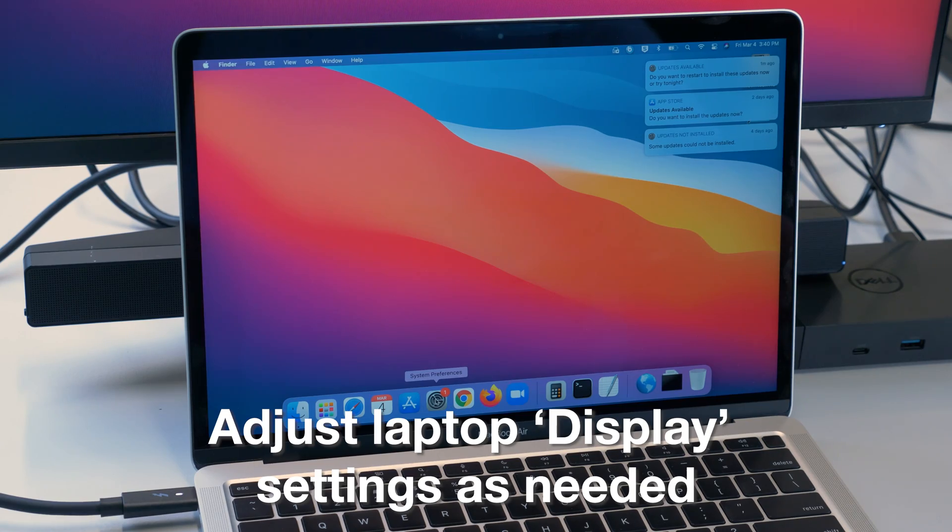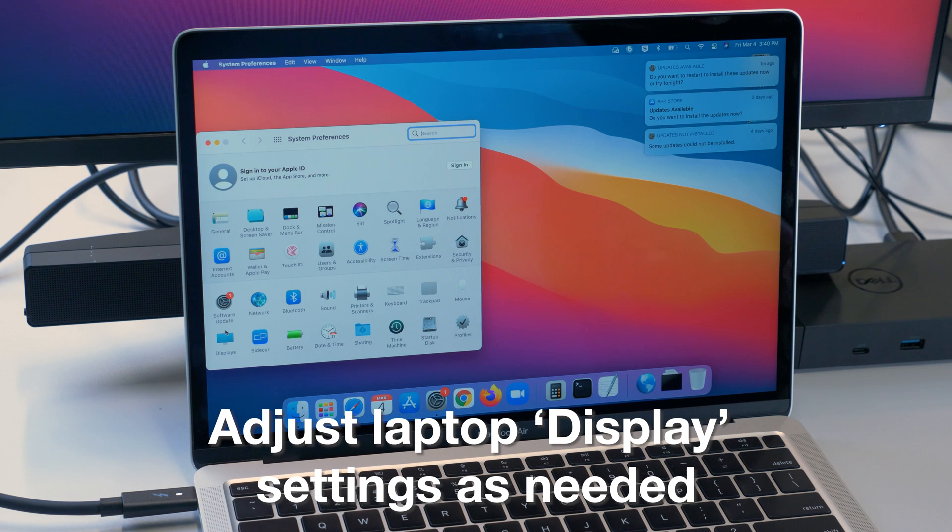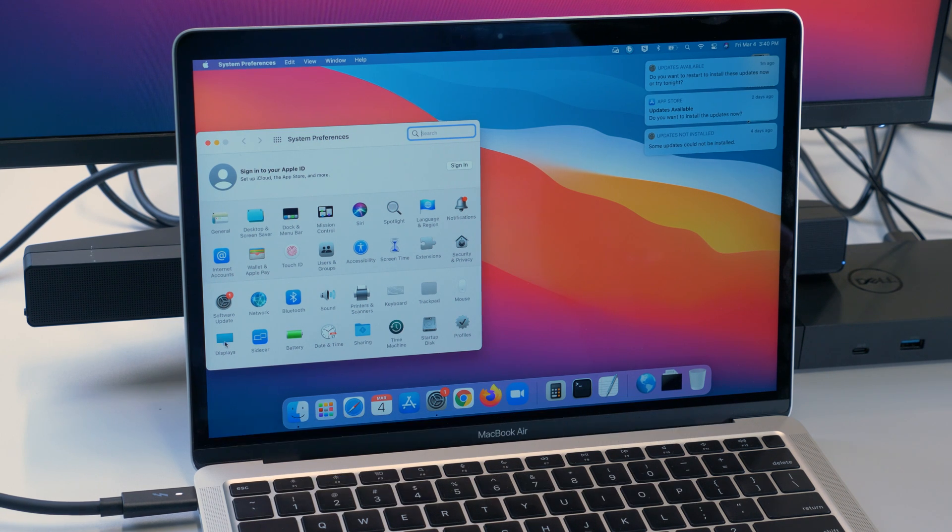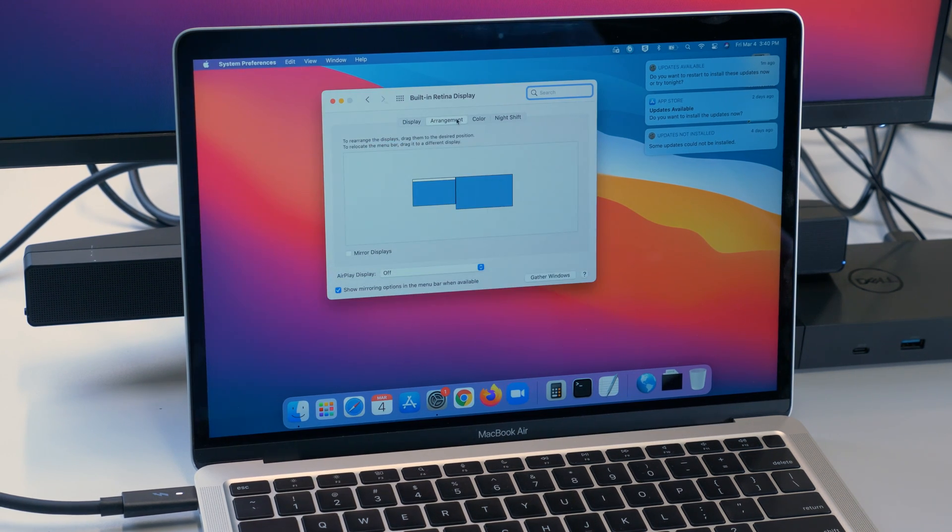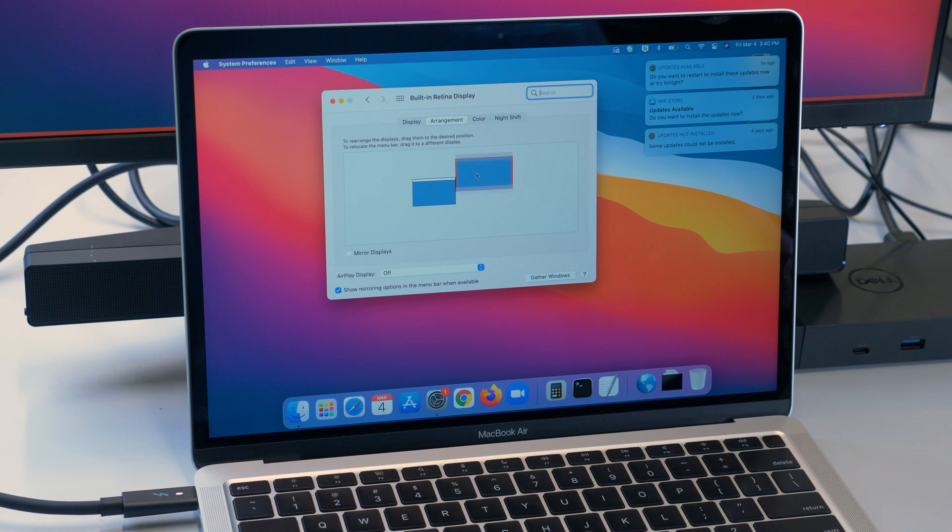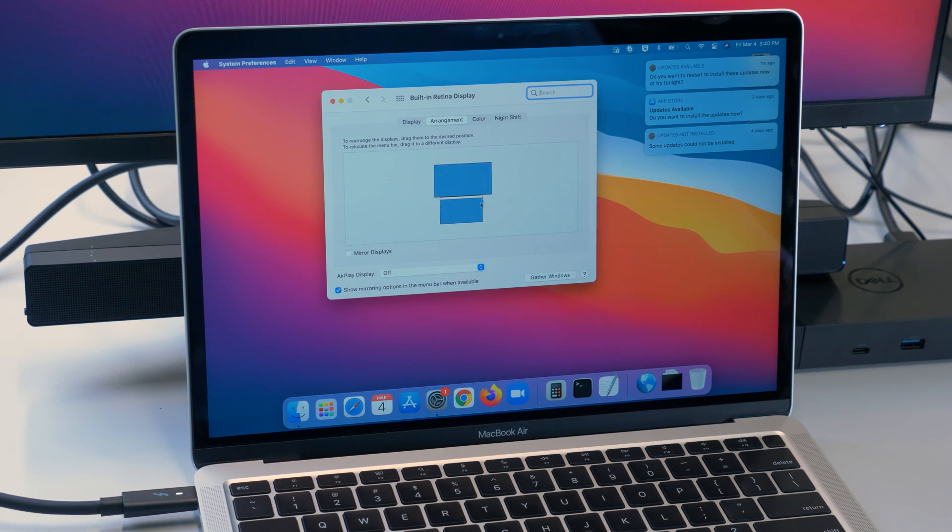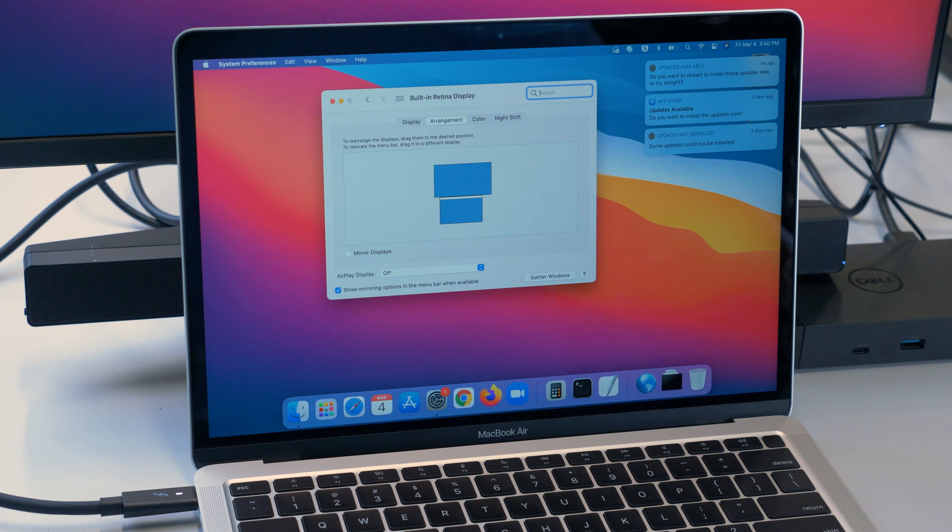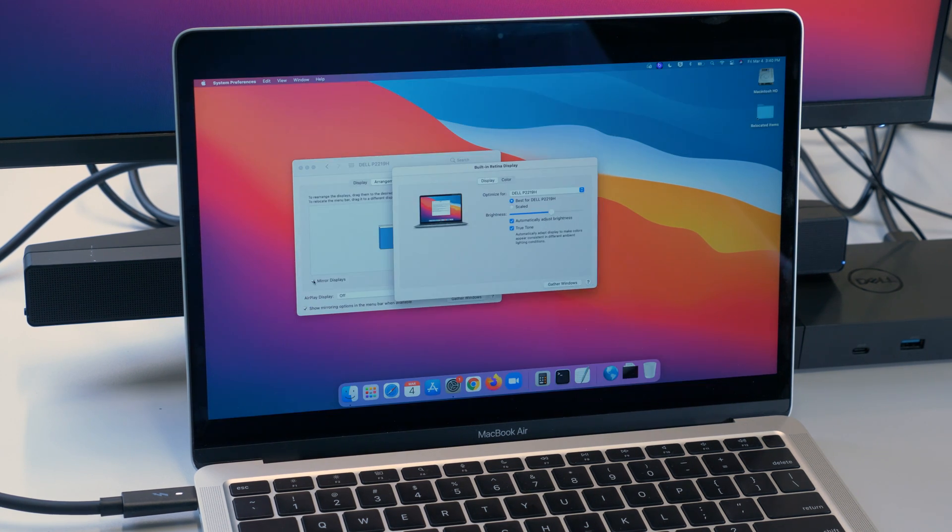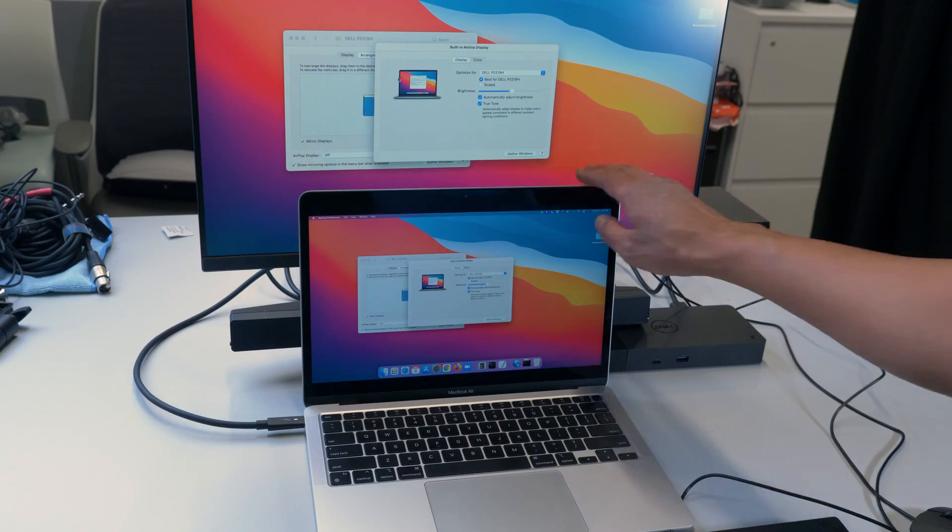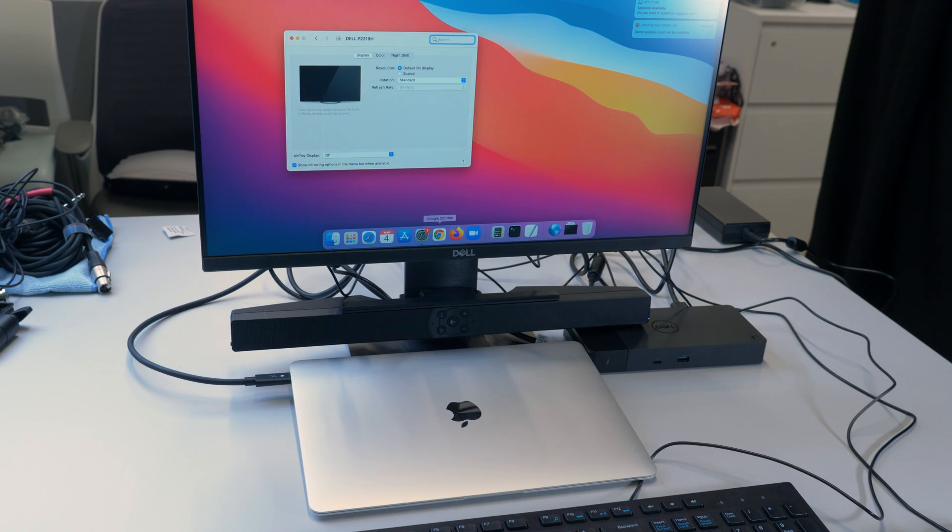You may need to navigate to your laptop's display settings to adjust the arrangement. Currently mine is acting as an extended display, however I prefer to have the display mirrored so that I can keep my laptop closed when I work. To do so on macOS, I will check the mirror displays box here, close my laptop lid, and now I'm all set.